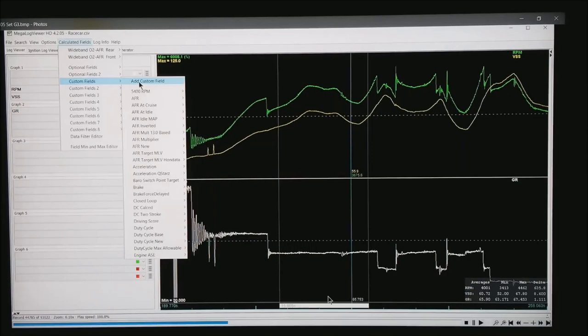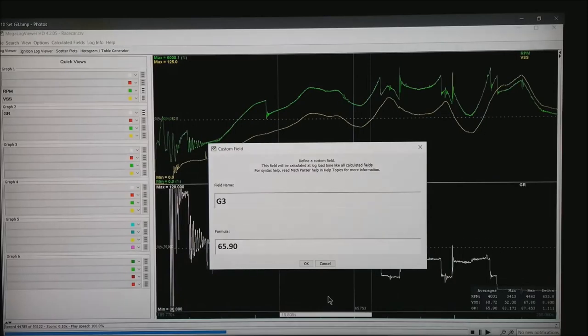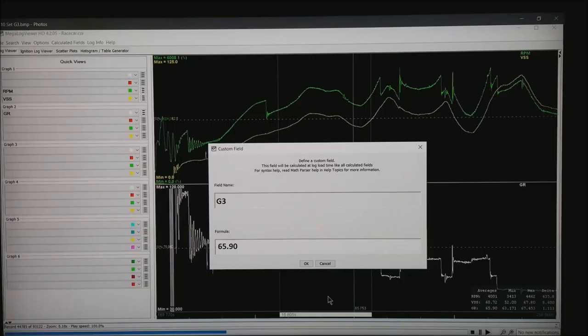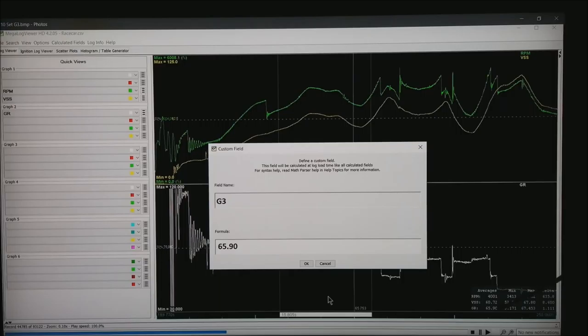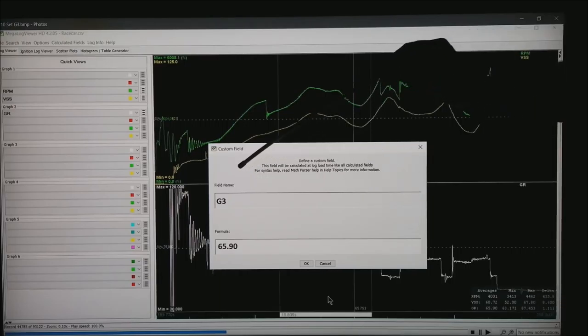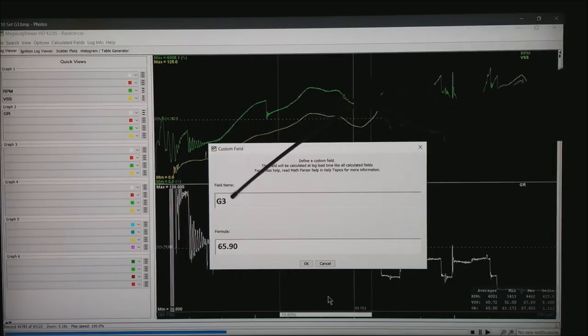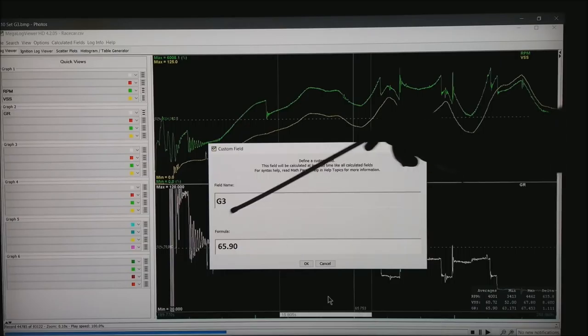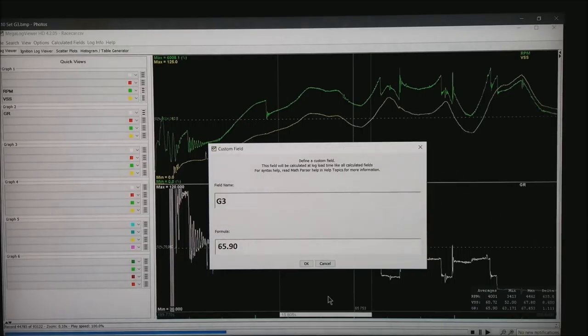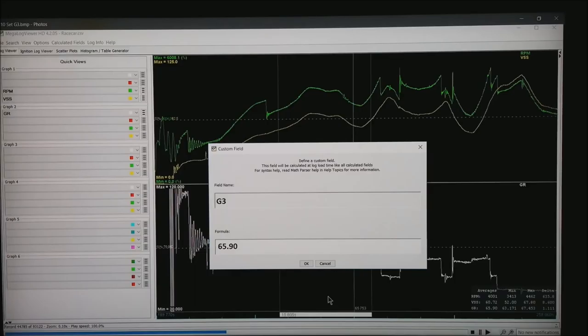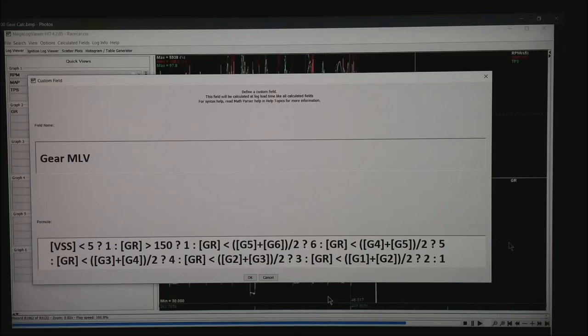The next thing we're going to do is go to custom fields, add a custom field, and create one. I'm going to do G3. All the gears will have to be done the same way. But you can see where I had G3 and the bottom are the gear ratio of 65.9, so what I did is create a field name G3 and put in 65.9. You will do this for gear 1 through however many gears you have.